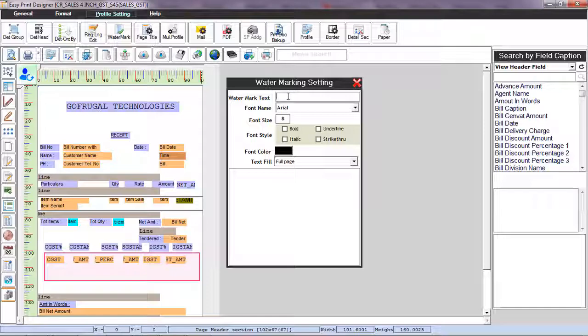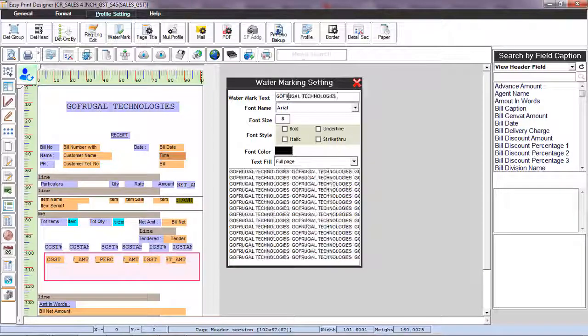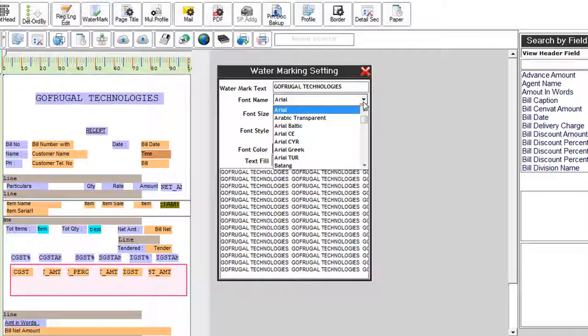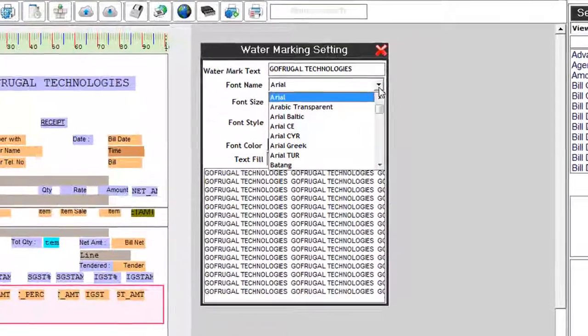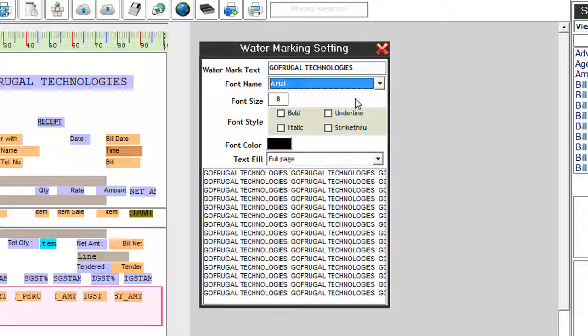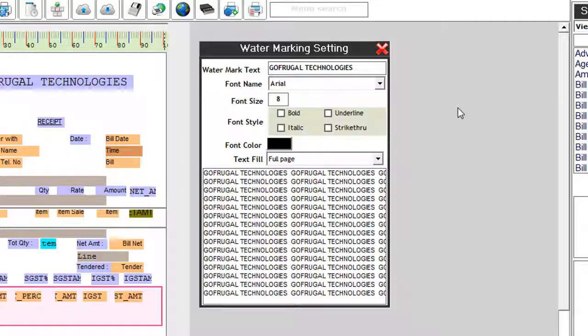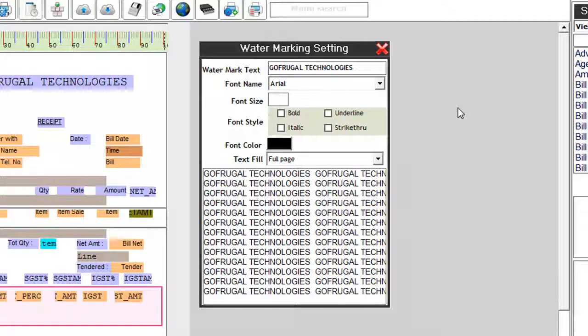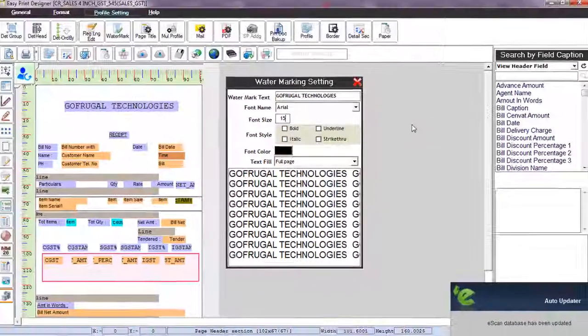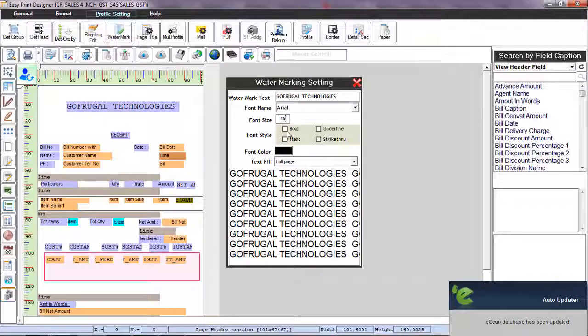You can select the font name from the combo box given below. Select the size and enter the size of the text. Choose the font style as you prefer.